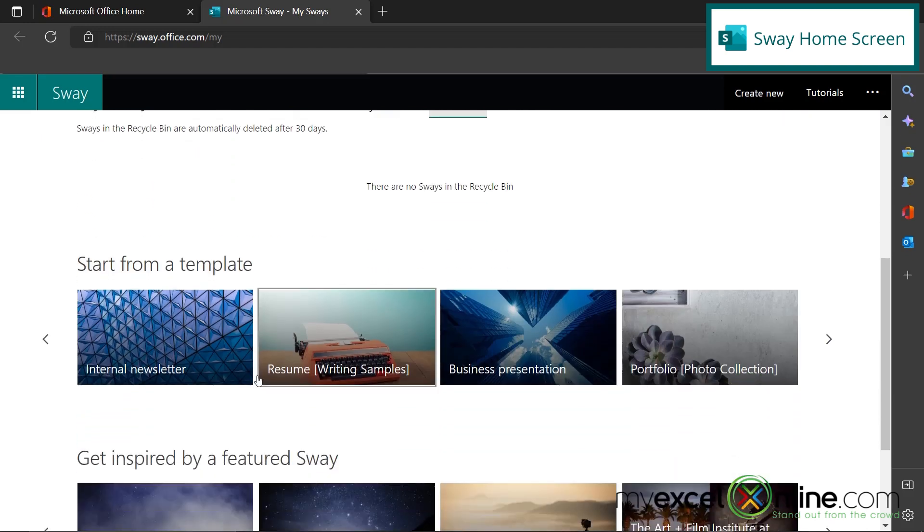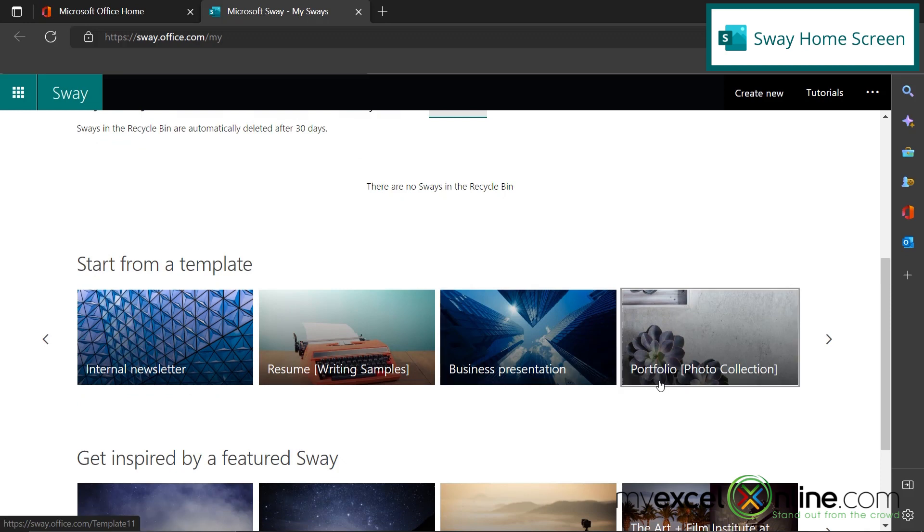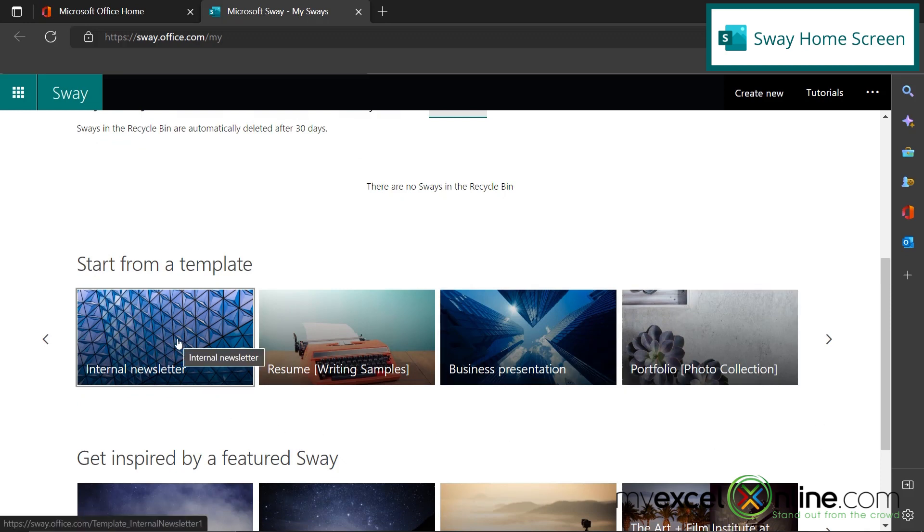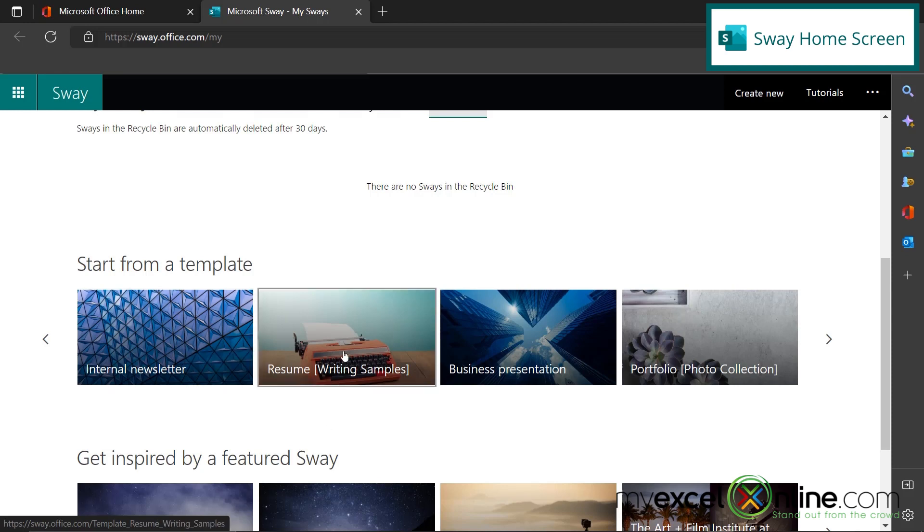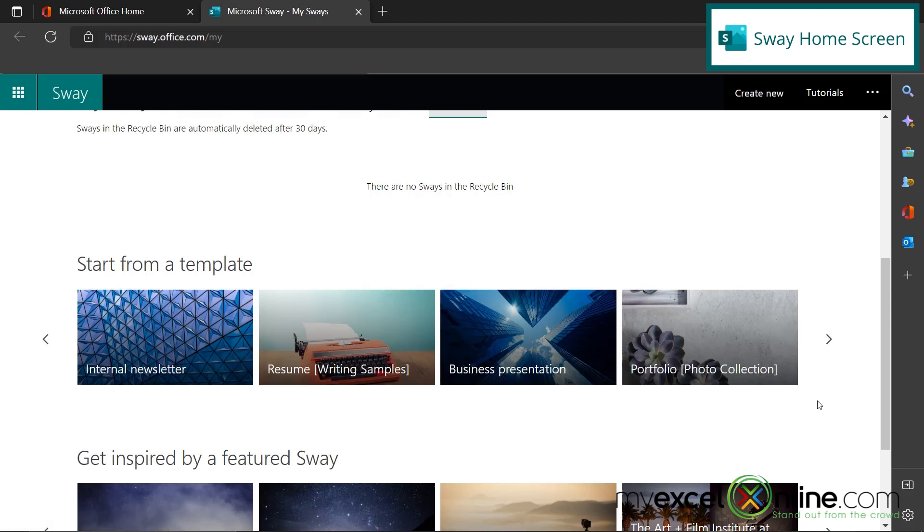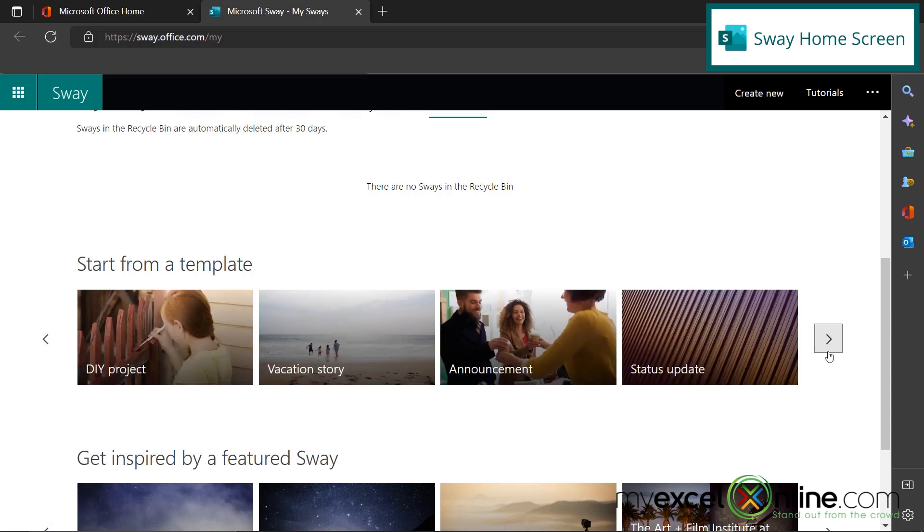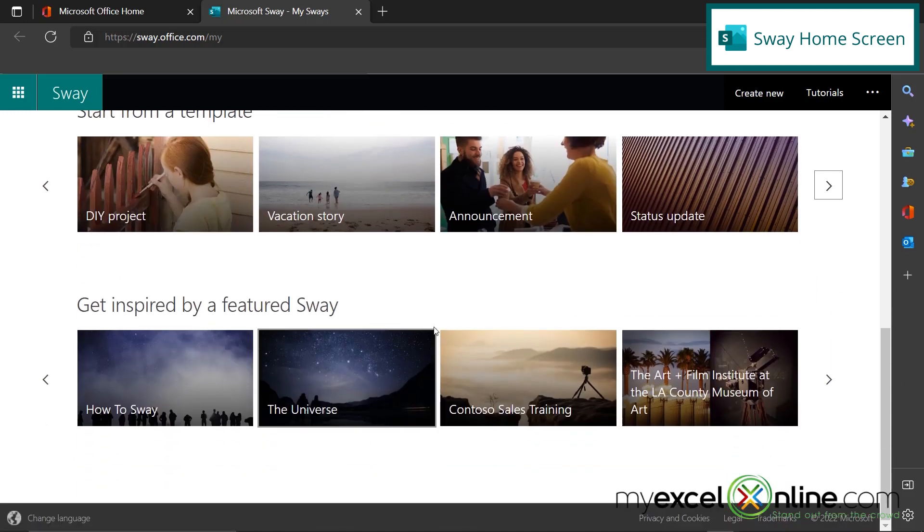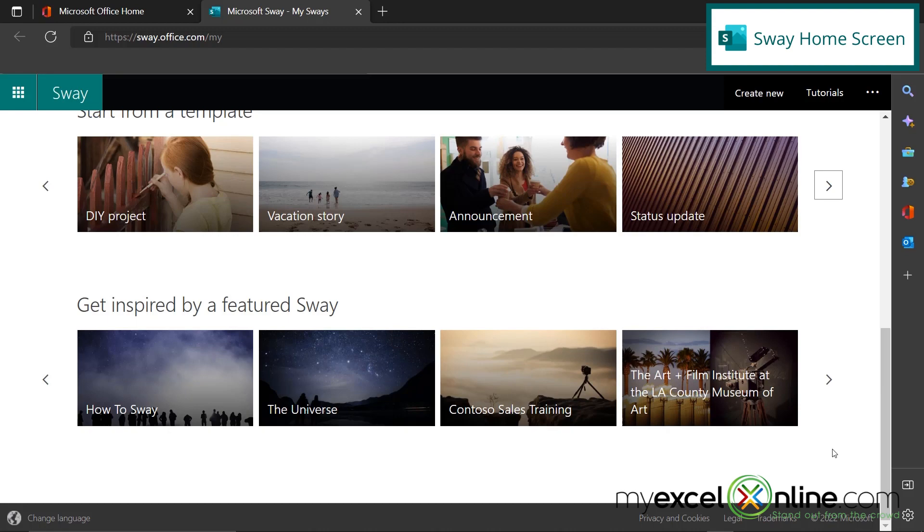Then if I scroll down here, I can start a Sway from a template. And you can see that I have several different options. I can create a newsletter. I can create a resume, some business presentations, a photo collection, et cetera. And then down here is a Featured Sway. That's where I got the one on Mount Rainier.